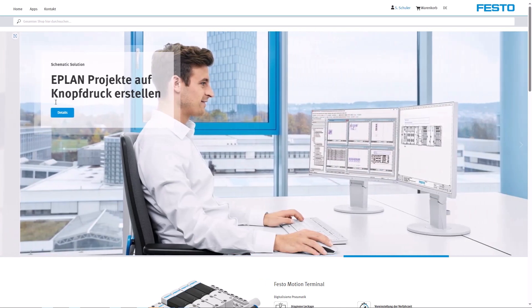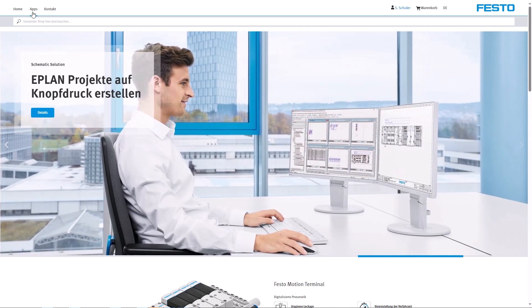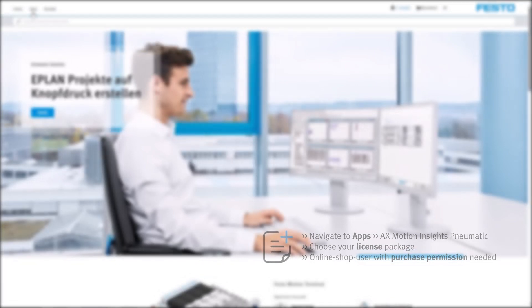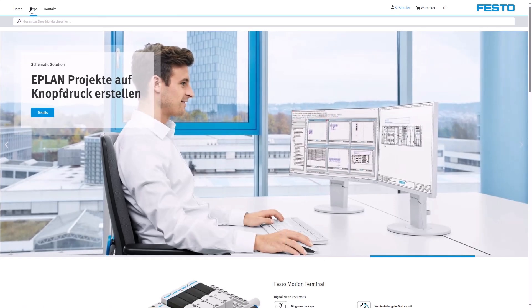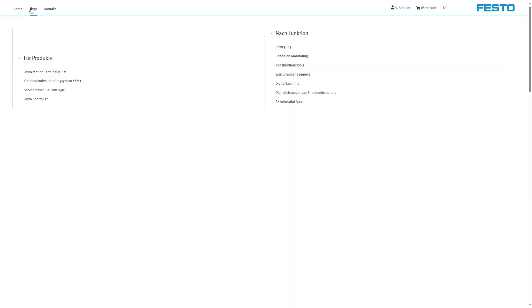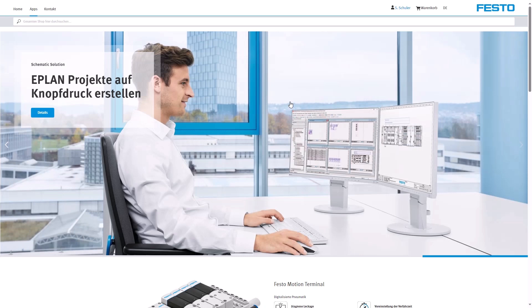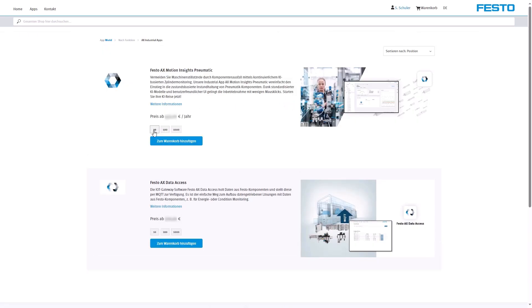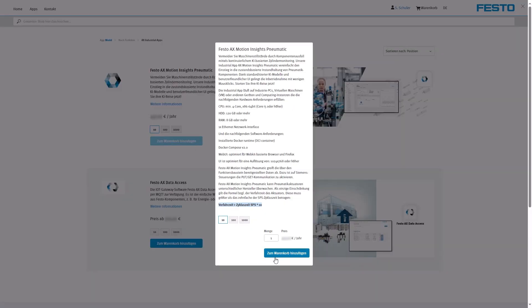First, log in to Festo App World with purchase permission. Click on Apps and choose AX Industrial Apps, then choose the license package of your needs.